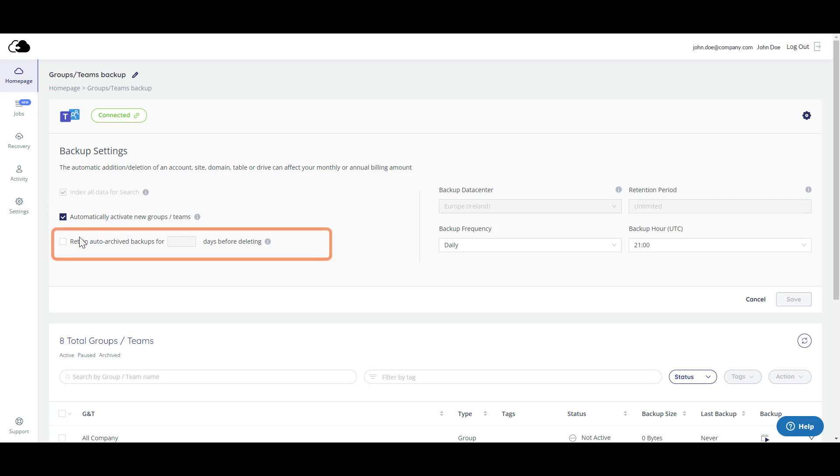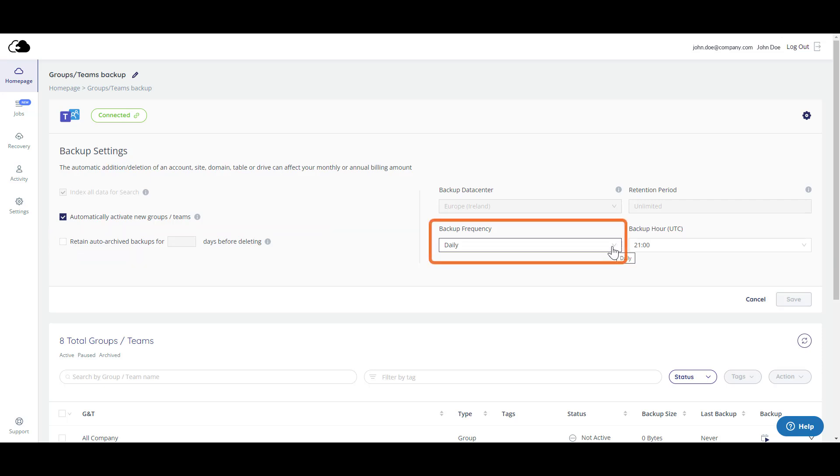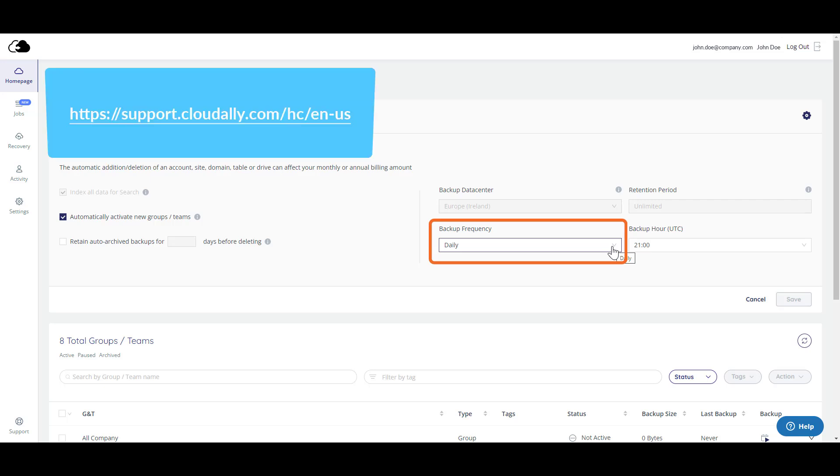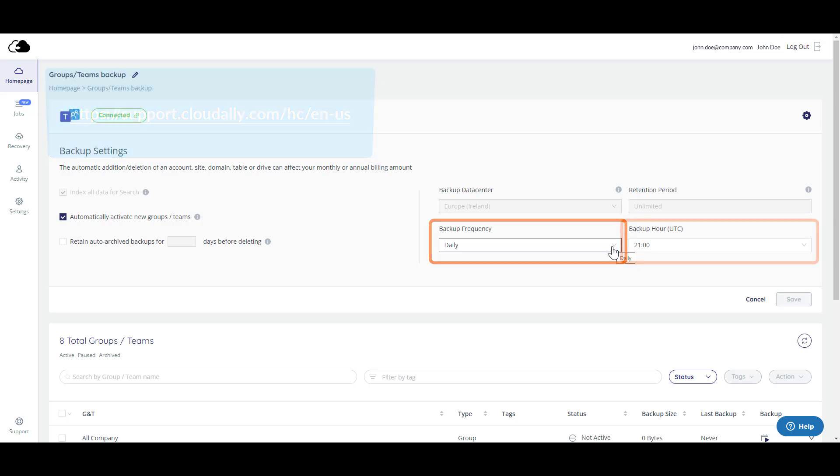Do you want to set how long to store auto-archived backups before they are deleted? How frequently would you like your data to be backed up? The default is daily, but if you'd like to backup more frequently, contact Cloud Ally Support.